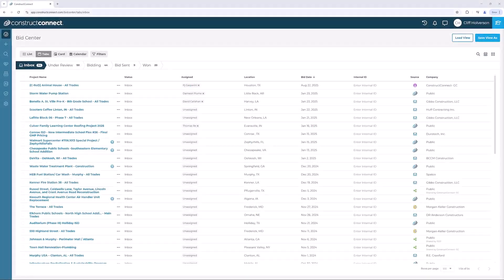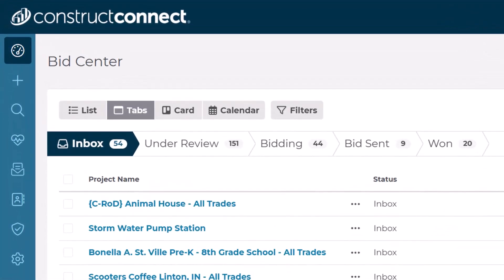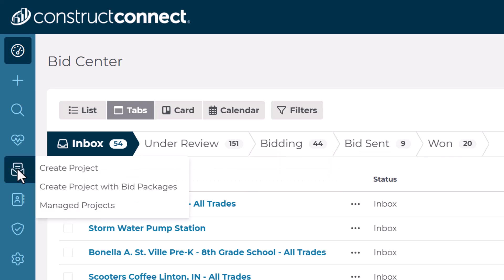To begin, go to the blue navigation bar on the left-hand side and find the Bid Management icon that looks sort of like an email. In this example project, we'll use the standard project creation option, Create Project.